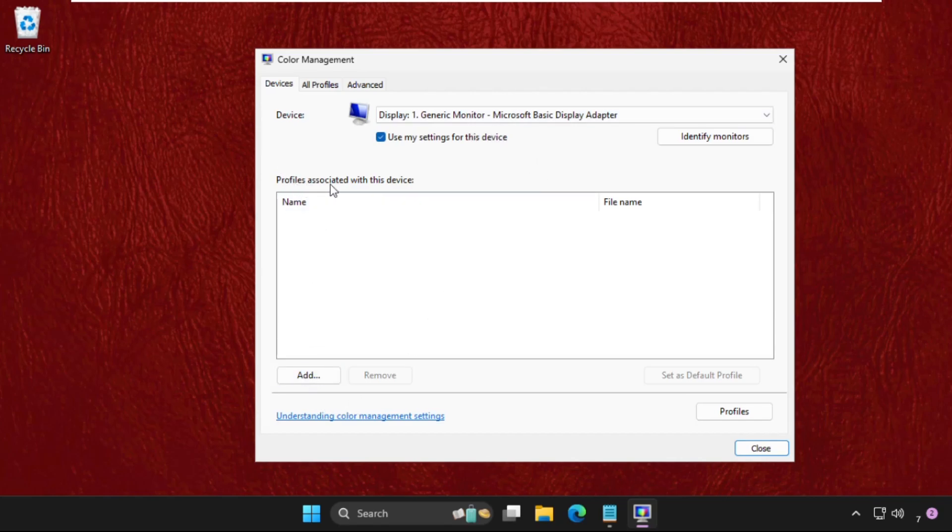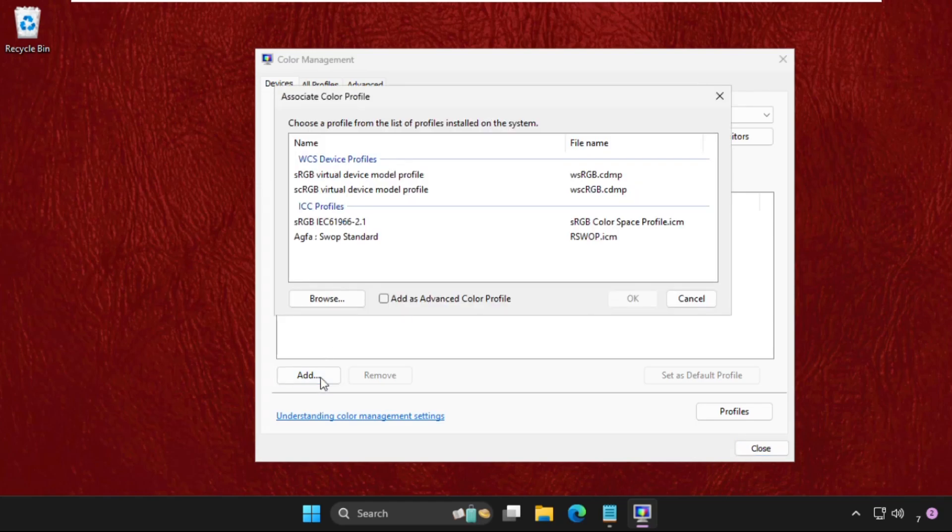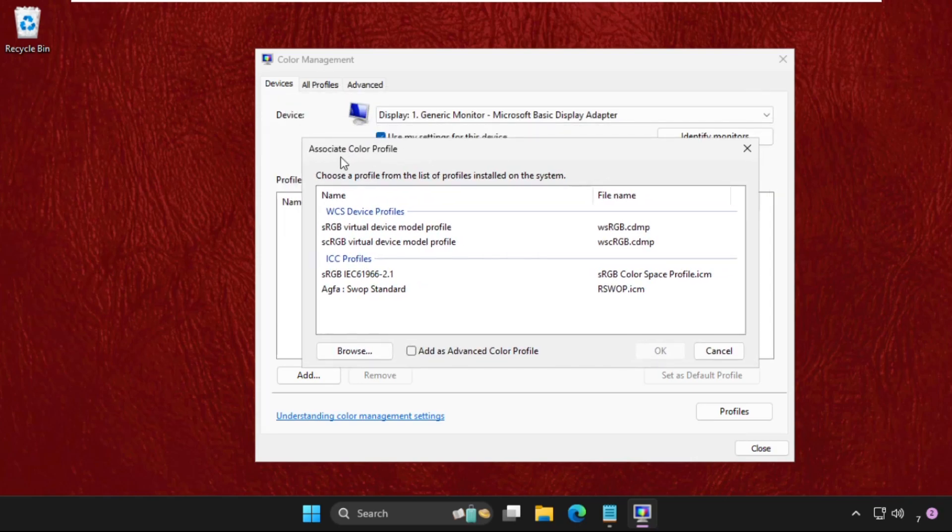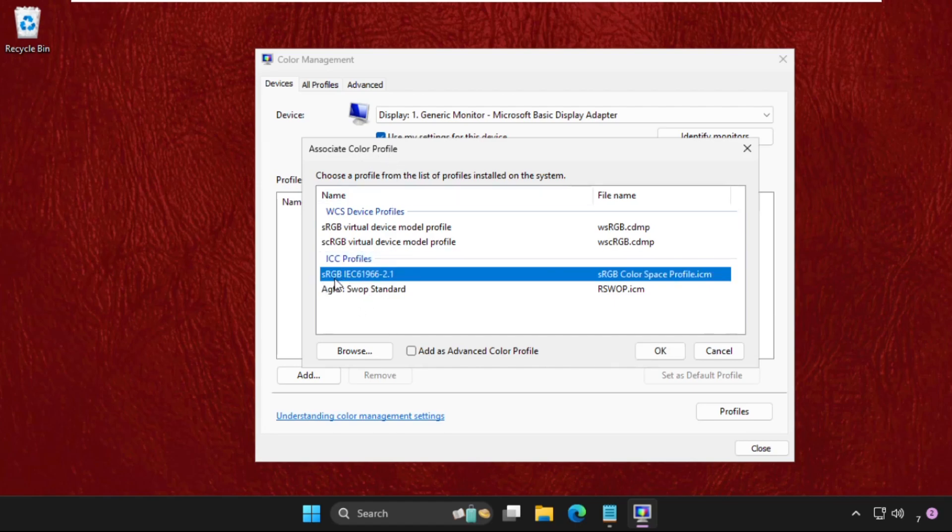Once we are here, a new window will pop up called Color Profile. Then in the ICC profile we need to select sRGB, so select it.